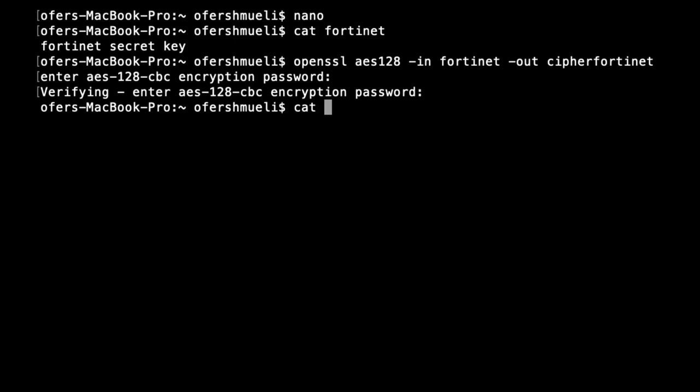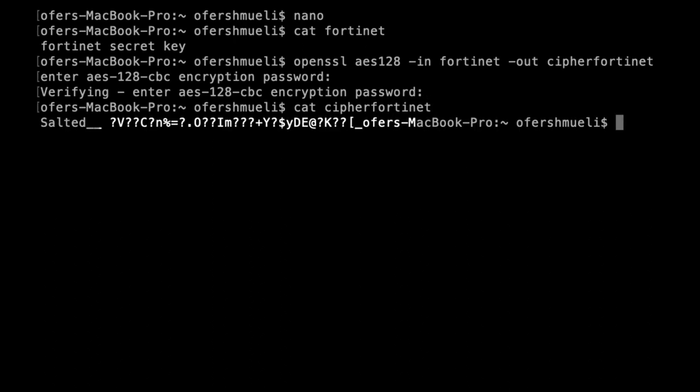Let's look at the cipher text. We have called the cipher text cipher fortinet and there it is. That's the encrypted plain text.